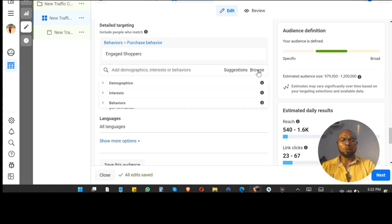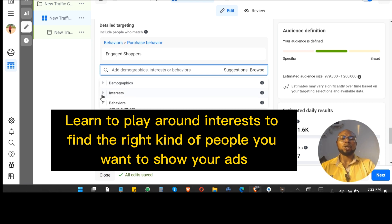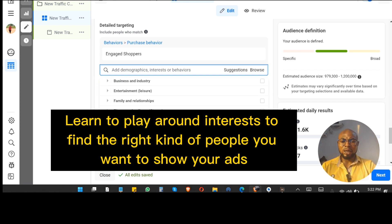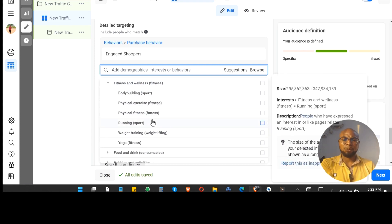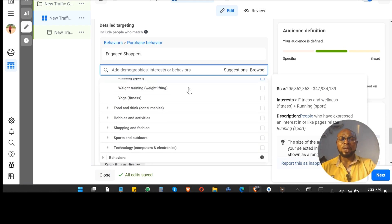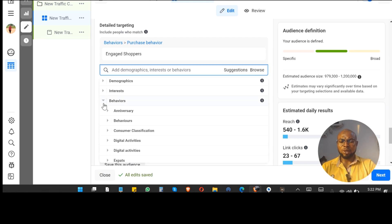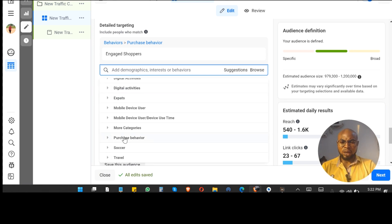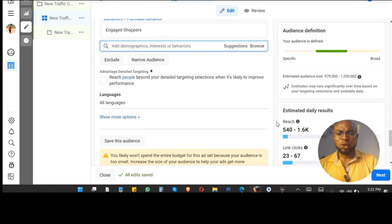You can also come to Browse to explore options. Look at Demographics if you are specifically interested in their location — for example for real estate. Go to Interests if you want to reach people based on what they care about, like fitness and wellness. Engaged Shoppers is actually under Behaviors — scroll down to Purchase Behavior and you'll find it there. You can see it's already ticked because we selected it earlier.